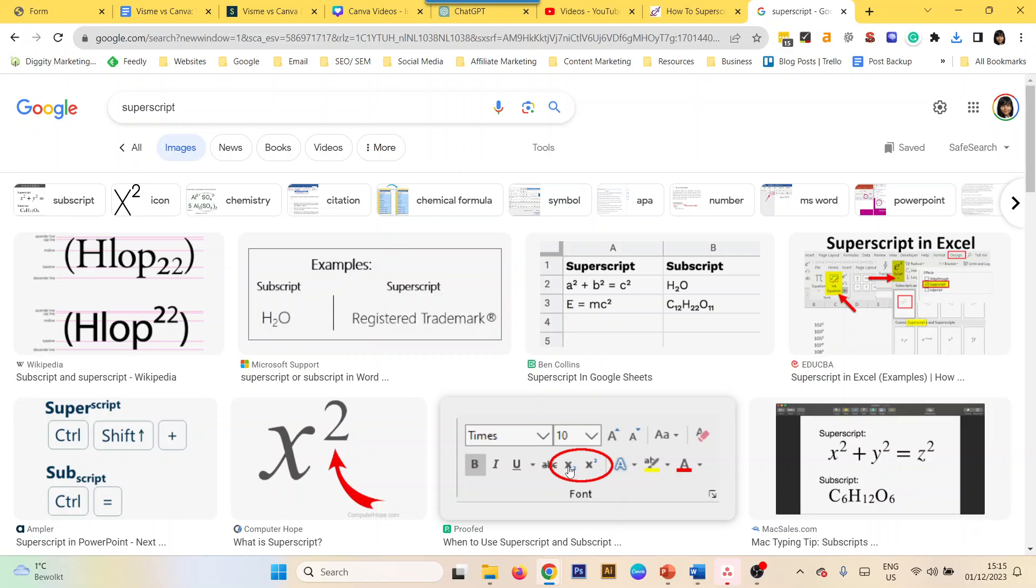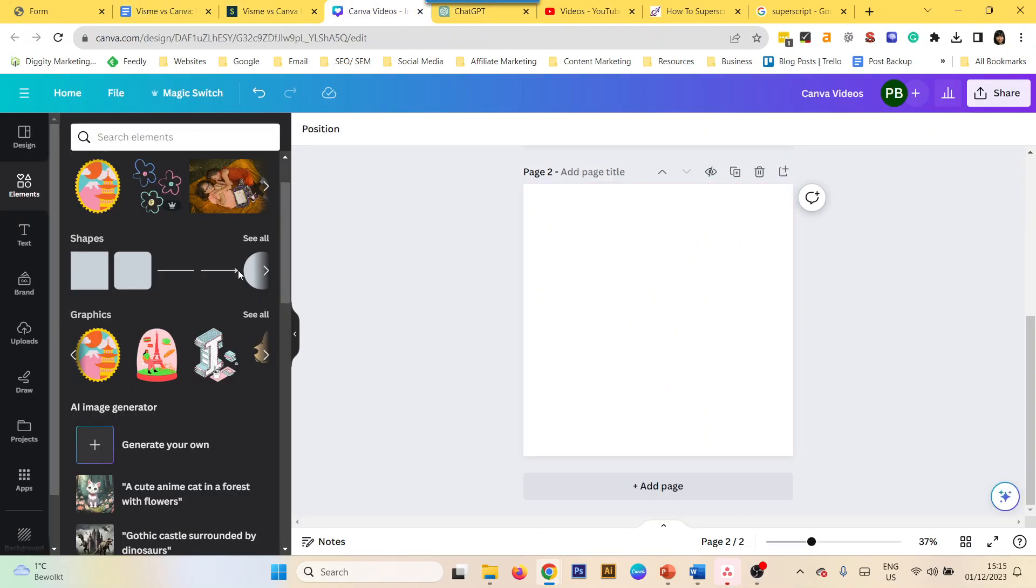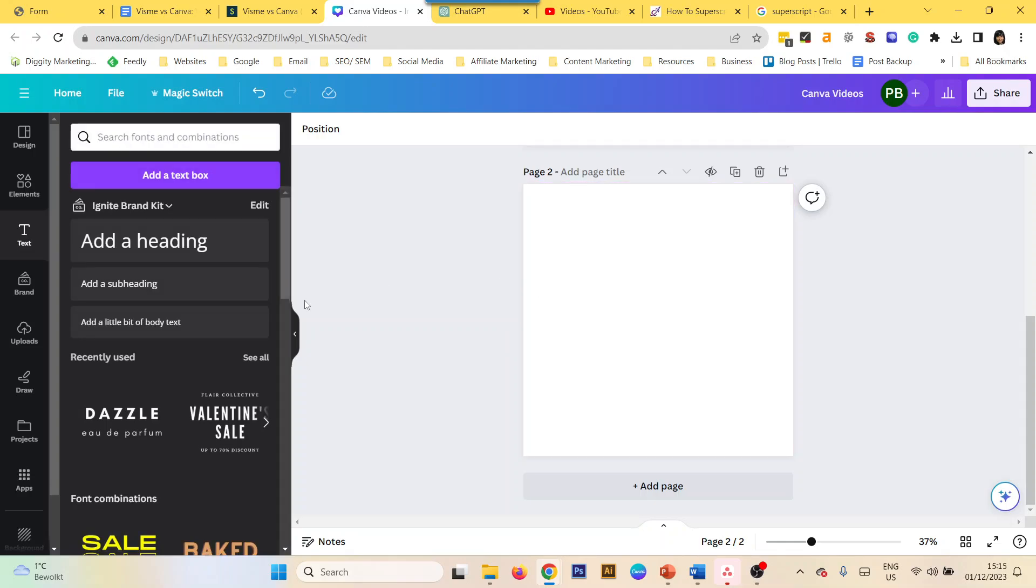There is no one tool in Canva to do it, but there are multiple ways that you can do it. Let's check how we can do it.